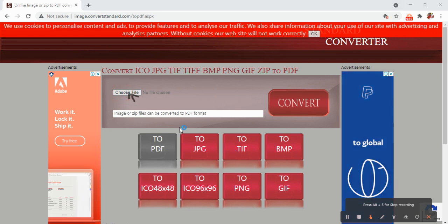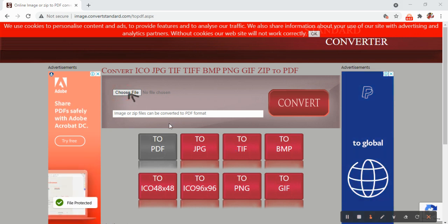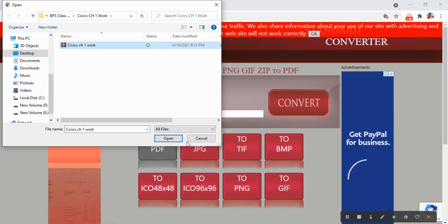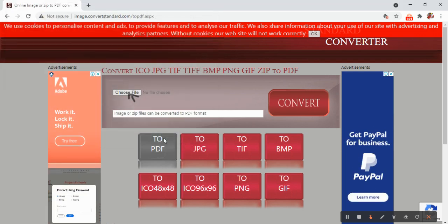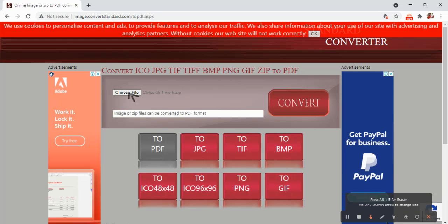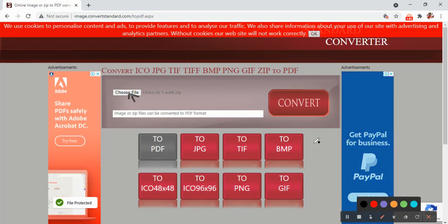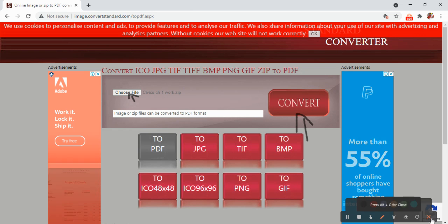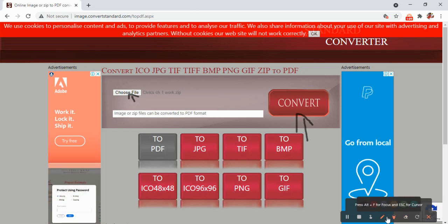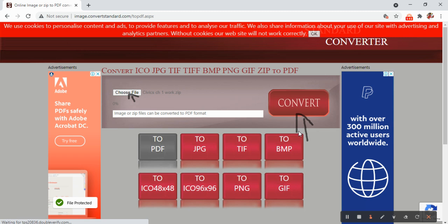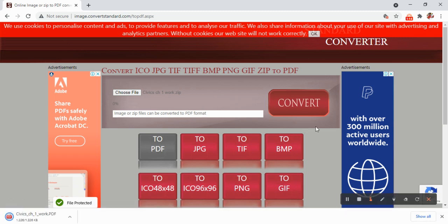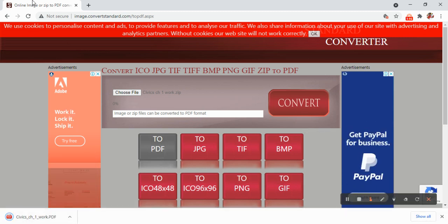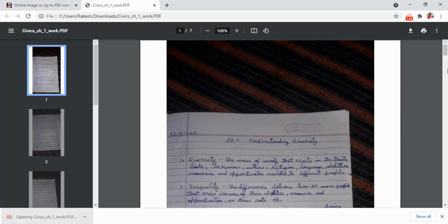Here I will choose my zip file and click on convert. When I click on convert, the file will convert and download automatically. Let's click on convert. Yes, you can see the file has downloaded.